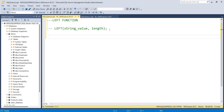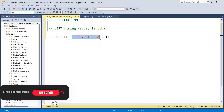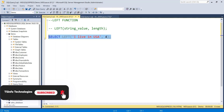For example, let's say you have the string 'I live in USA'. Write the query: SELECT LEFT('I live in USA', 4). Within the LEFT function, first provide the string value 'I live in USA', and then specify that you want to extract four characters. When you execute this query, it will extract four characters from the left side of that string.